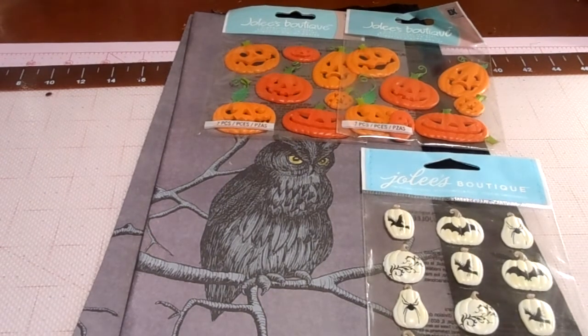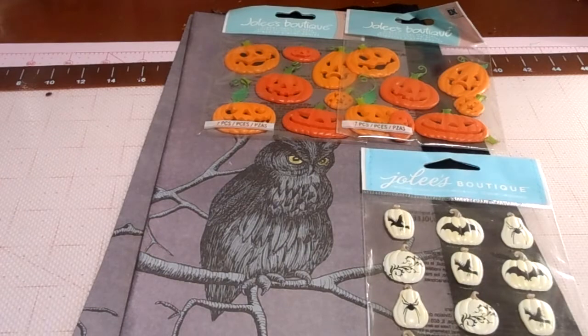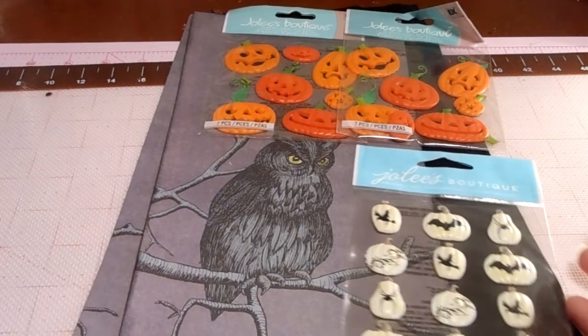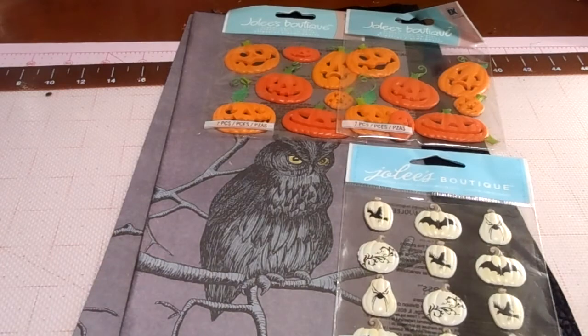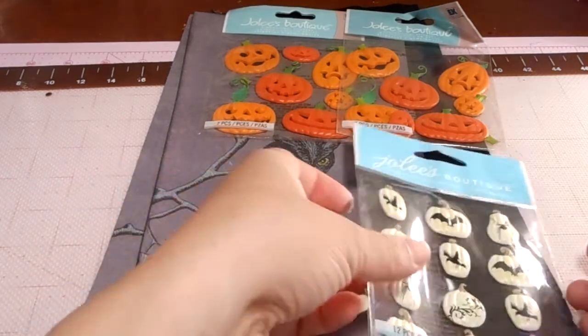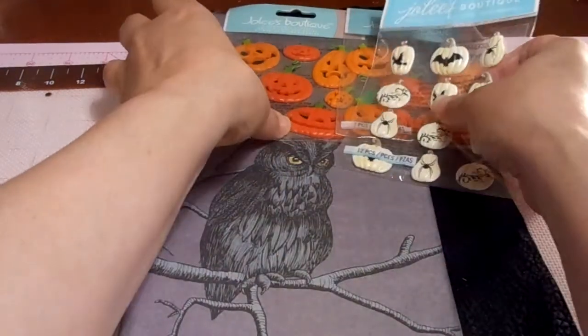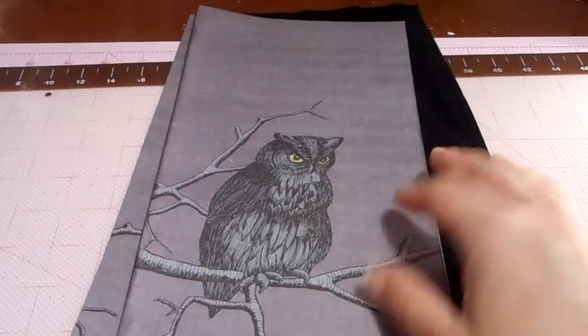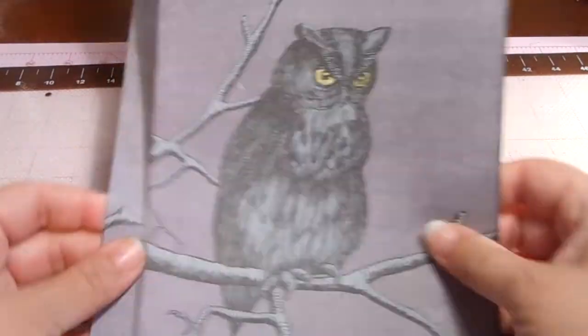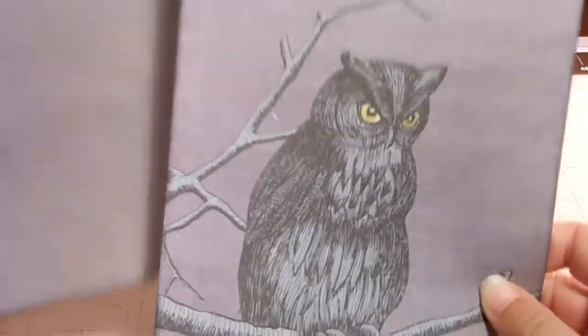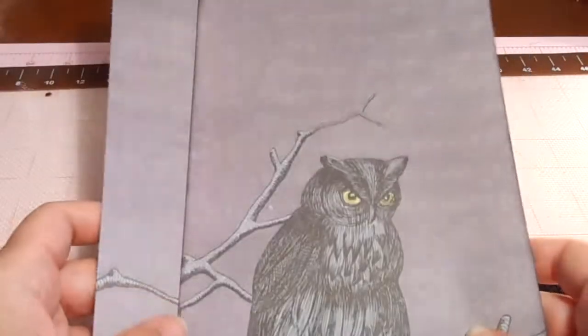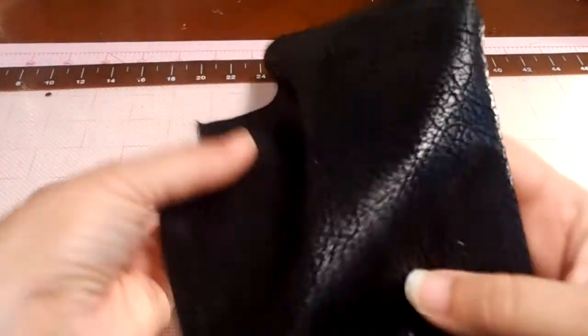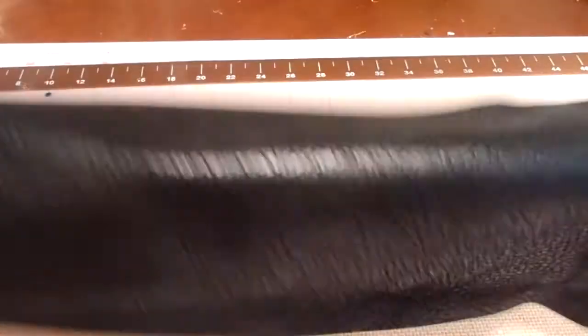Welcome back to another video and we're going to finally do the cover of this Halloween mini album. I had done something different but it didn't work out like I planned, so this is going to be my cover right here. This is Martha Stewart paper from a couple years ago.